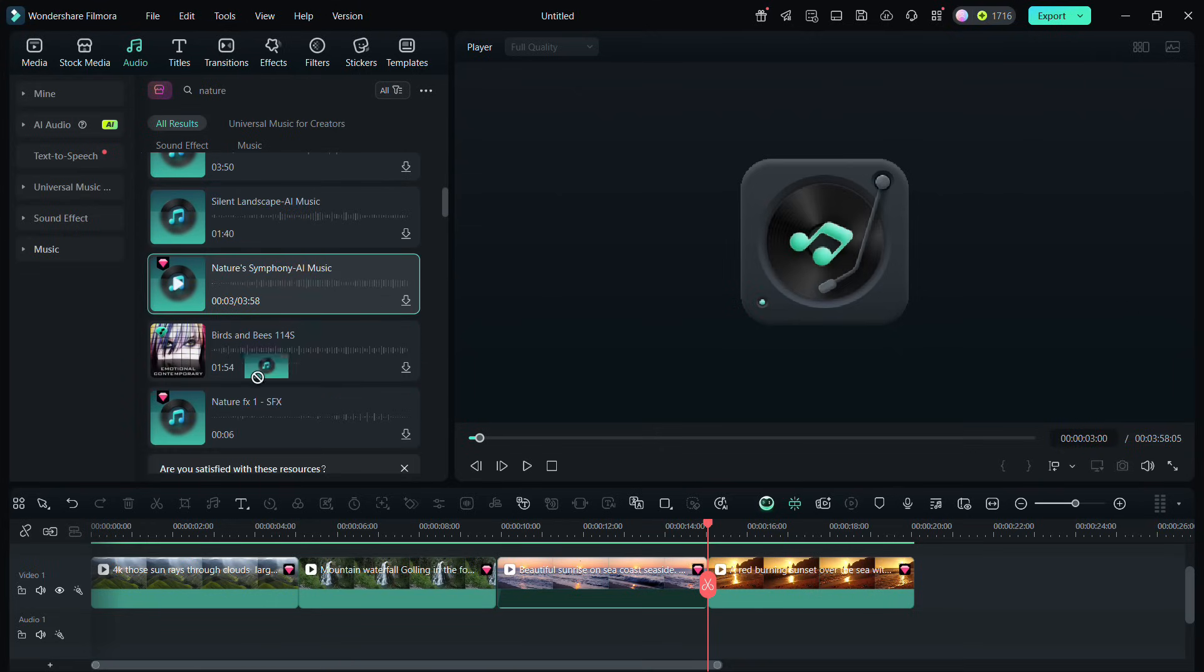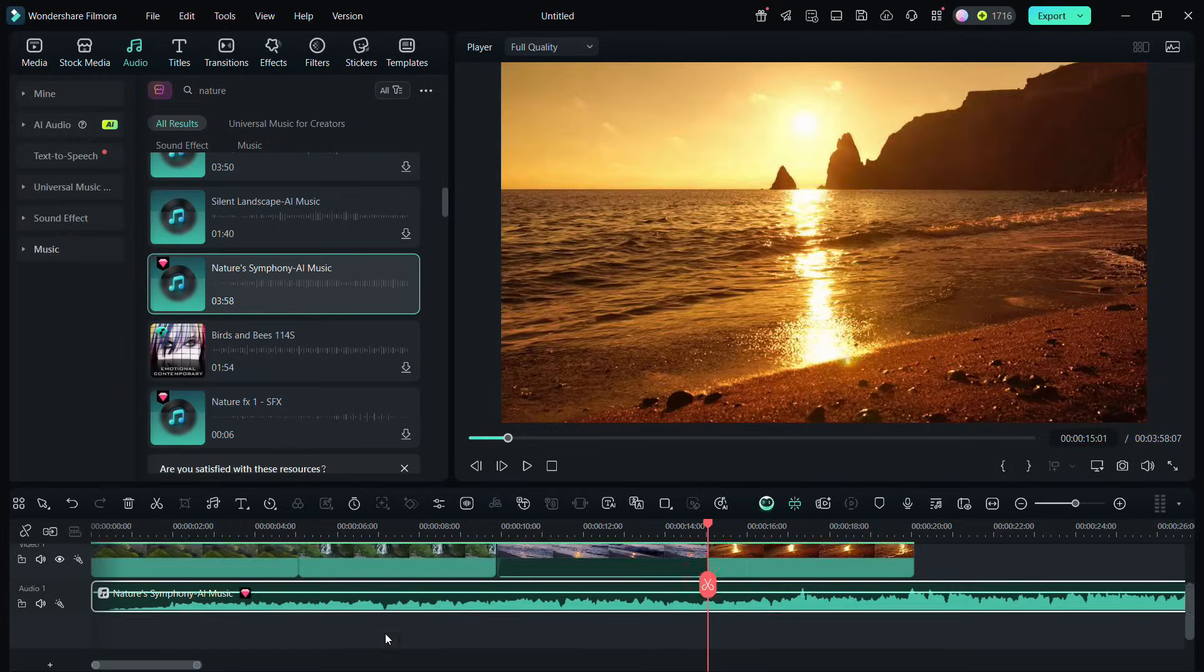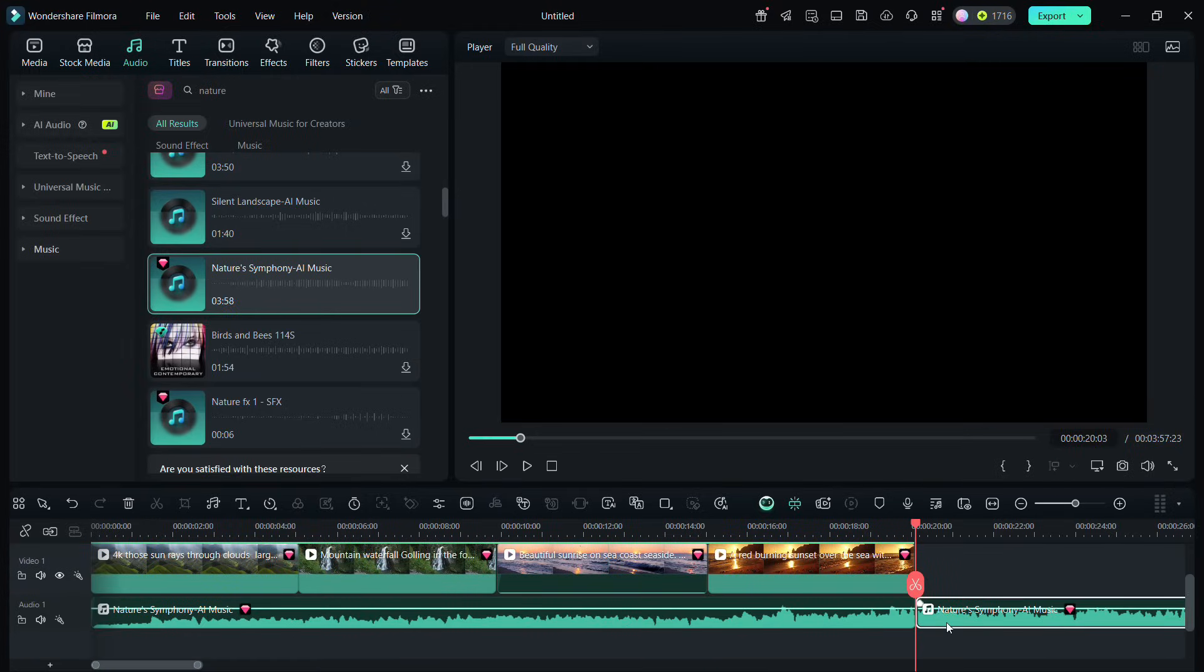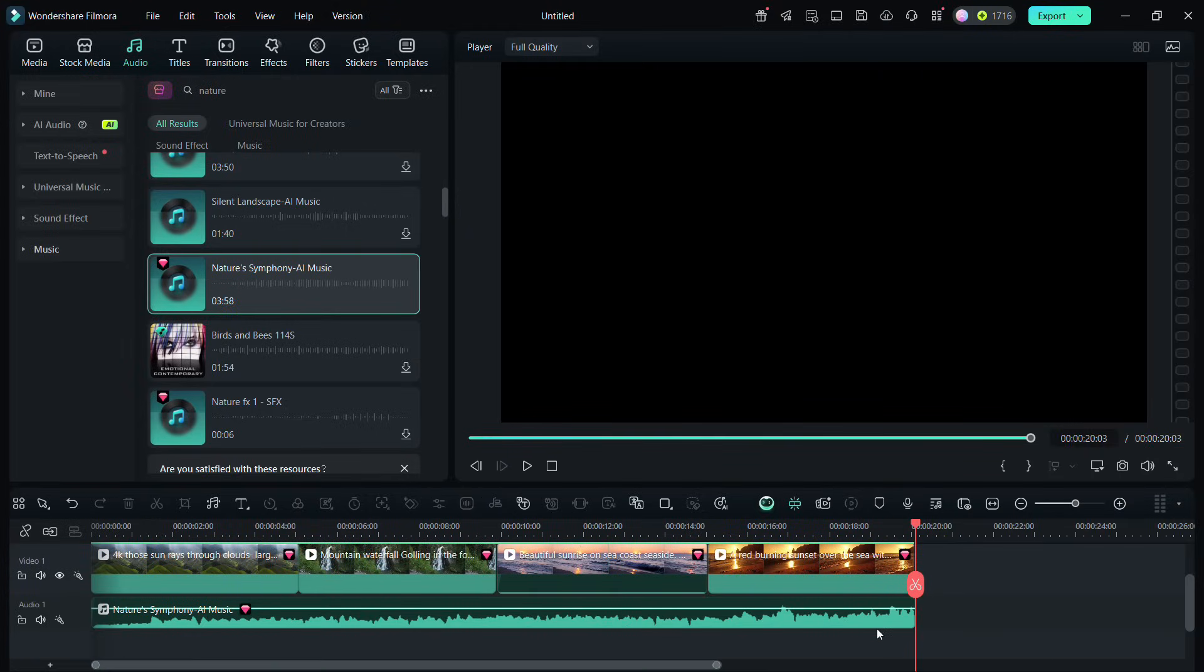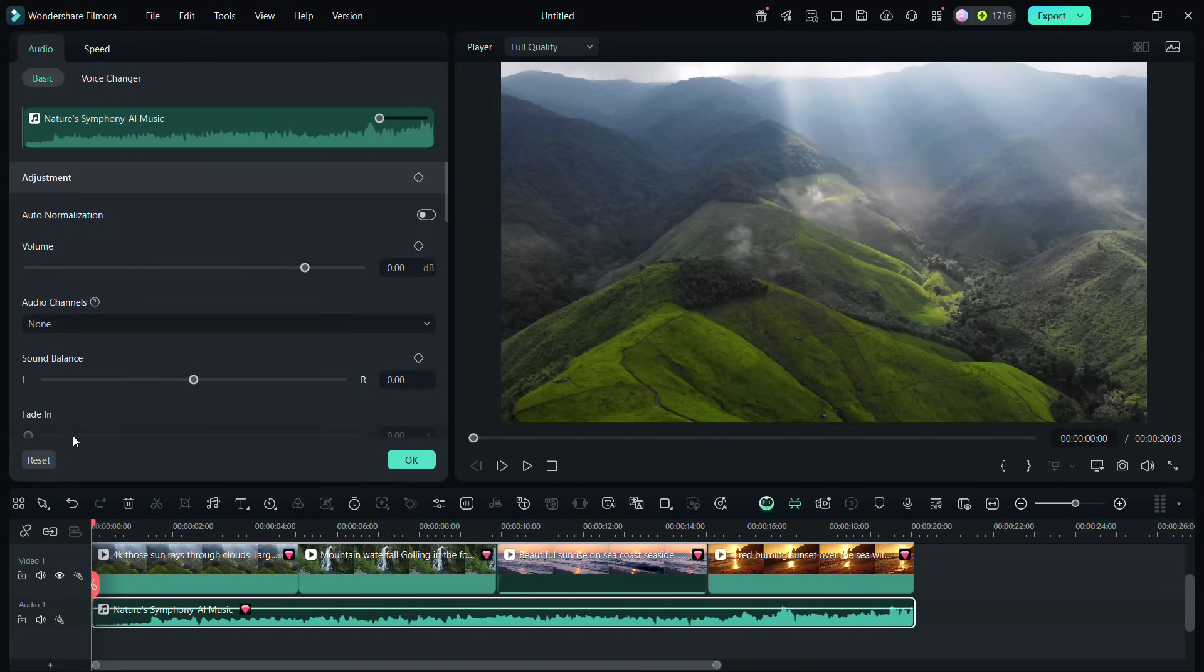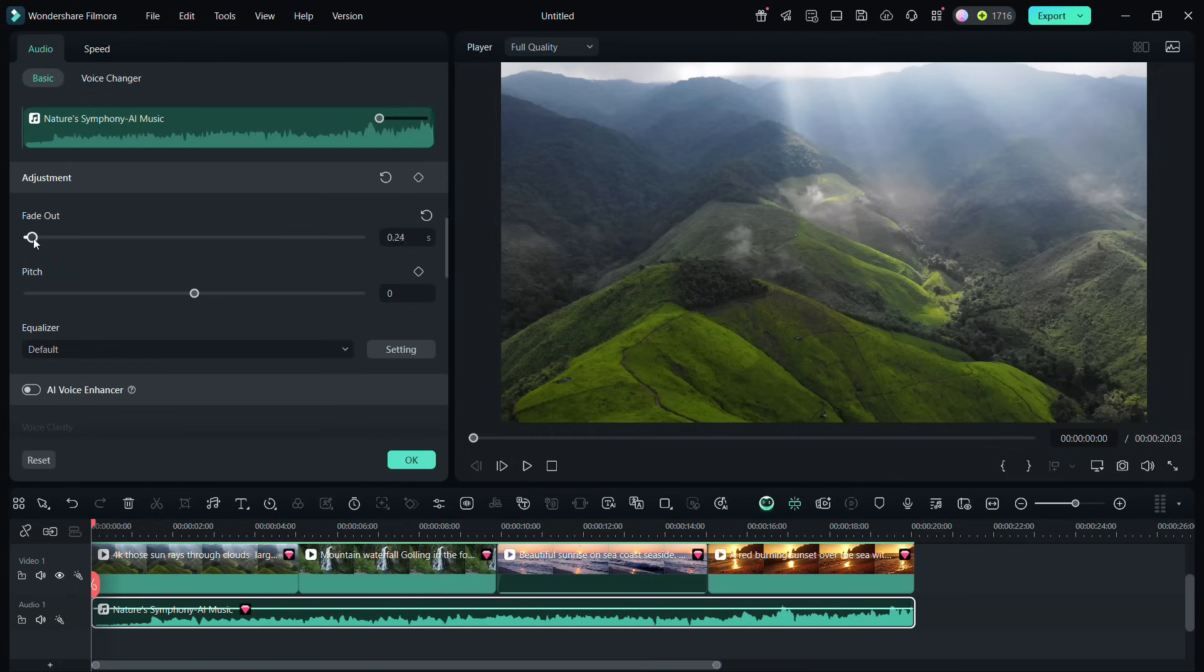Place the one you like. Trim the extra part. It's recommended to add fade out at the end so that the music doesn't end abruptly.